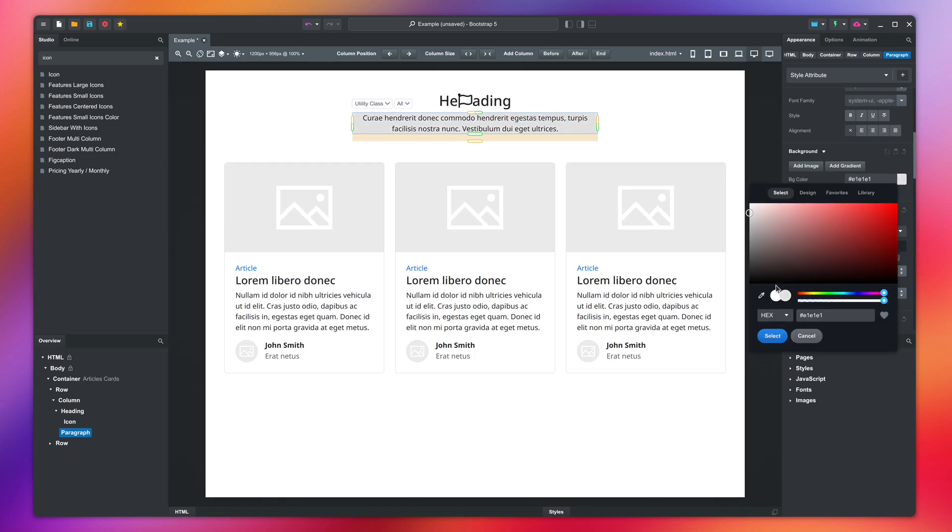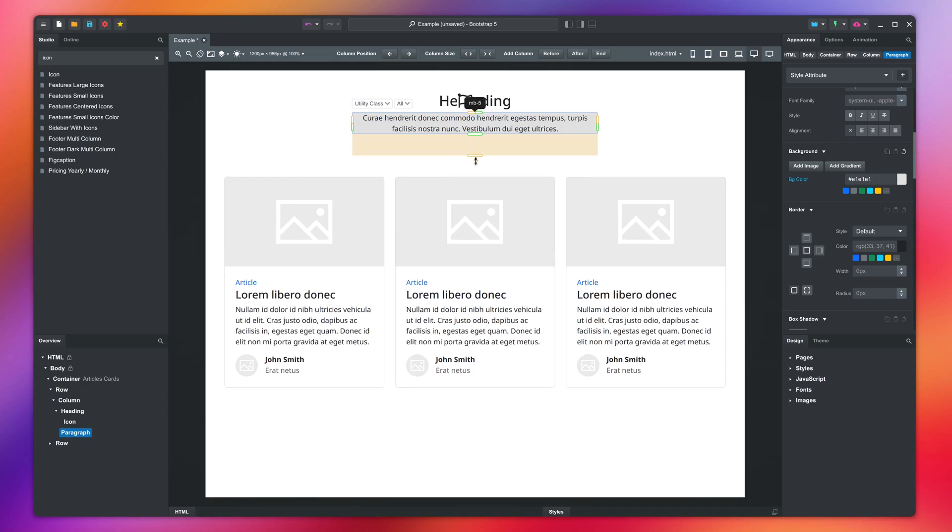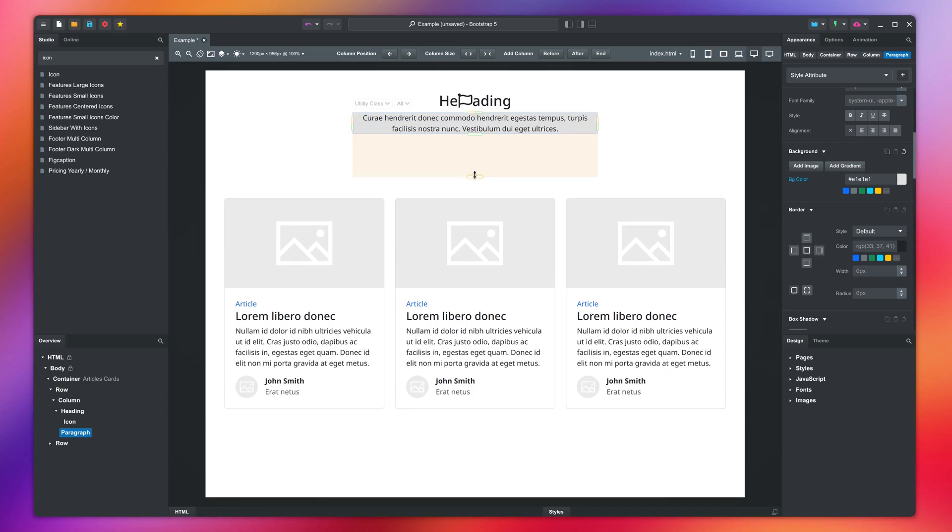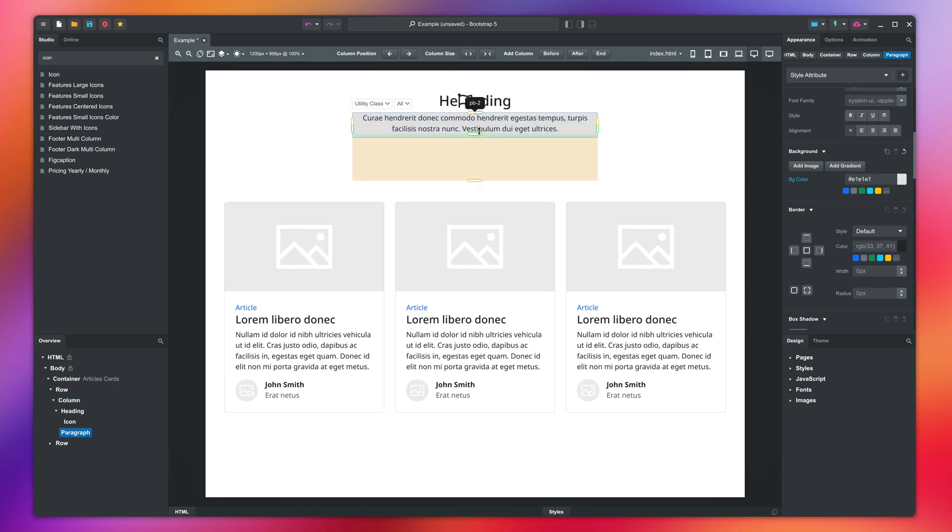You drag the margin handle outward. Margins are white space that is drawn outside the element. You can see that this leaves blank space underneath the element, but it remains the same size. On the other hand, if I resize the padding, this will enlarge it.